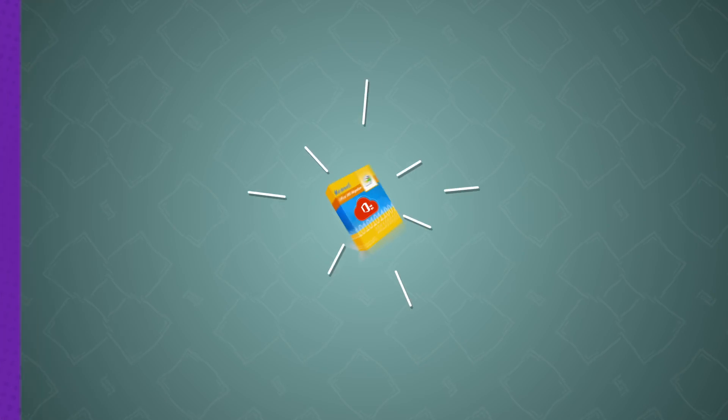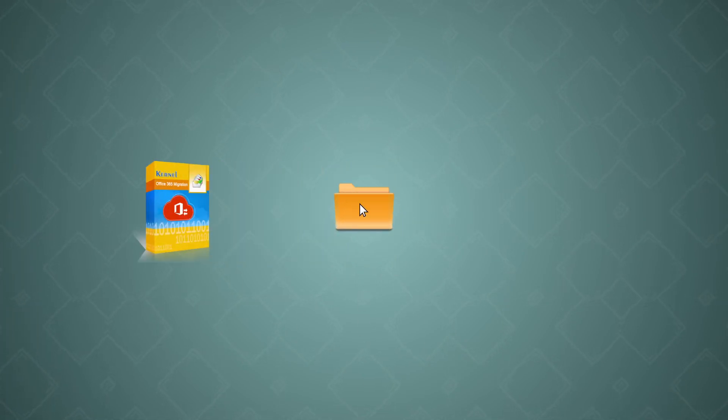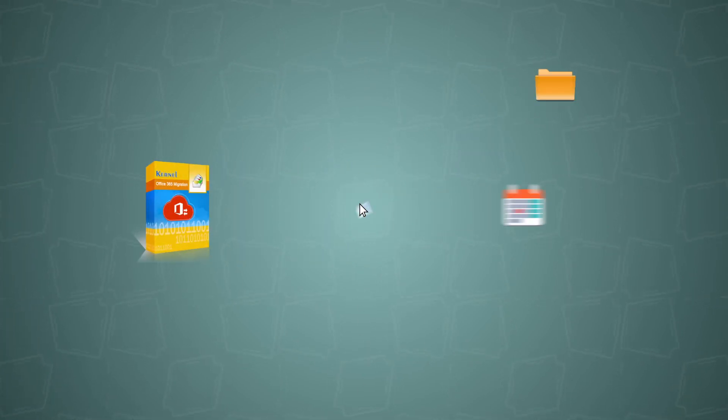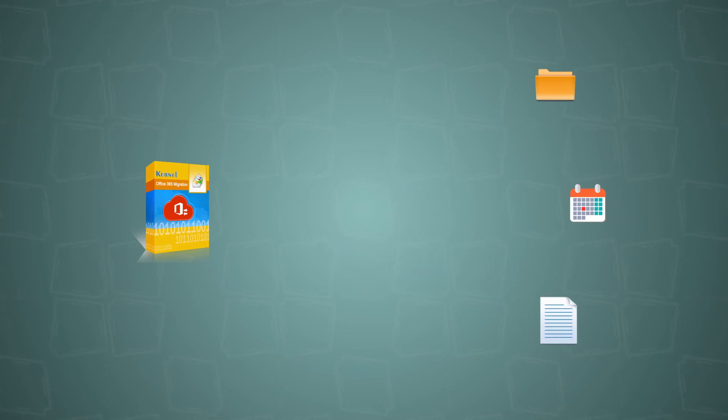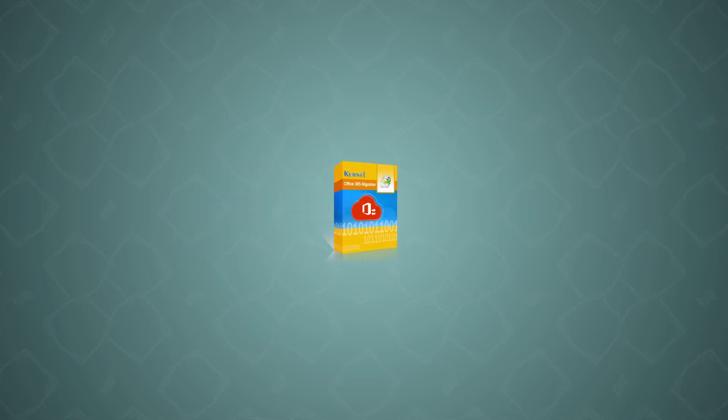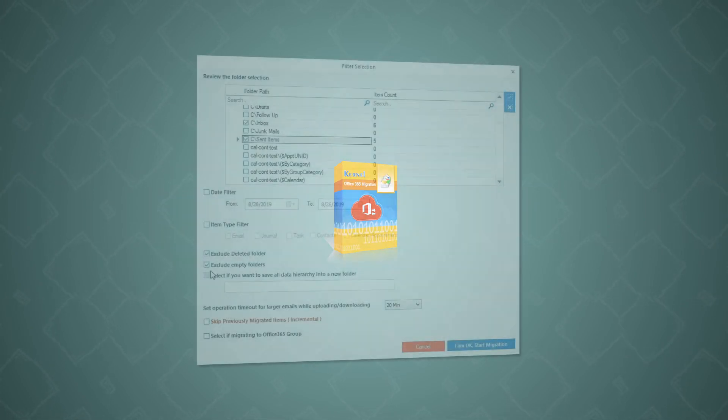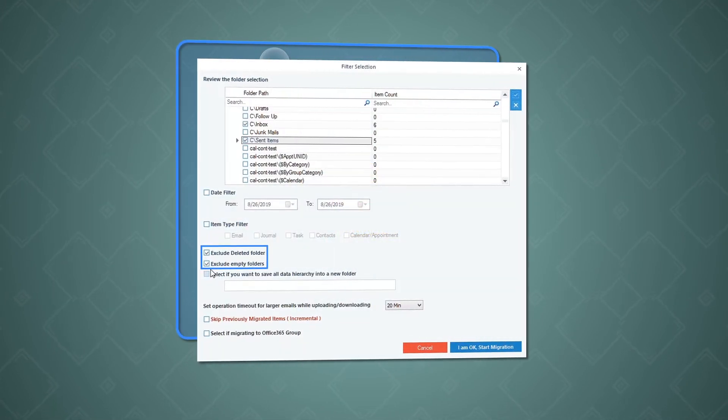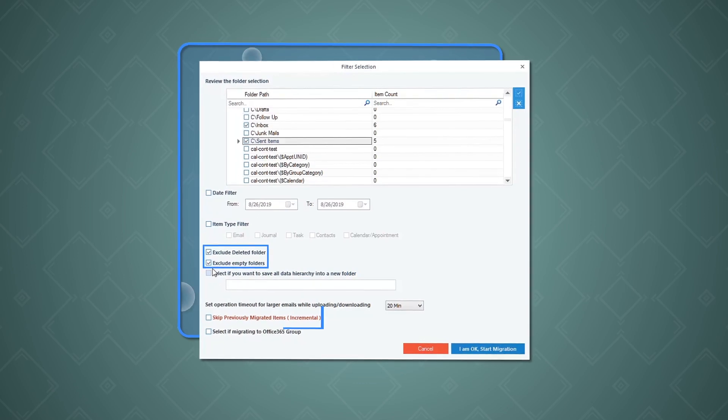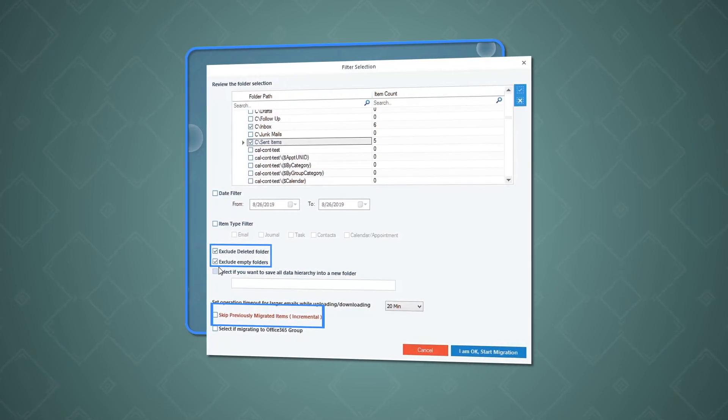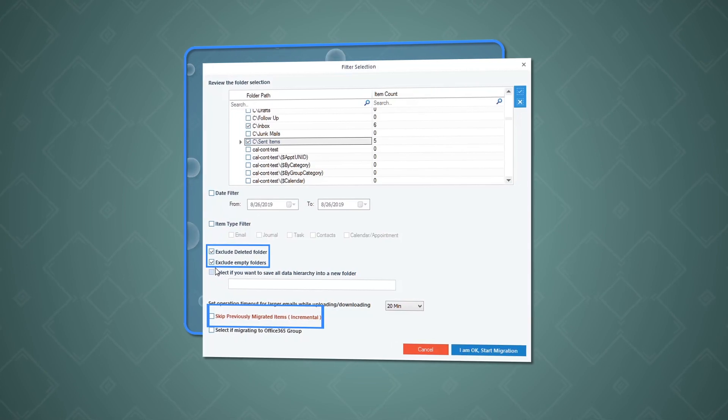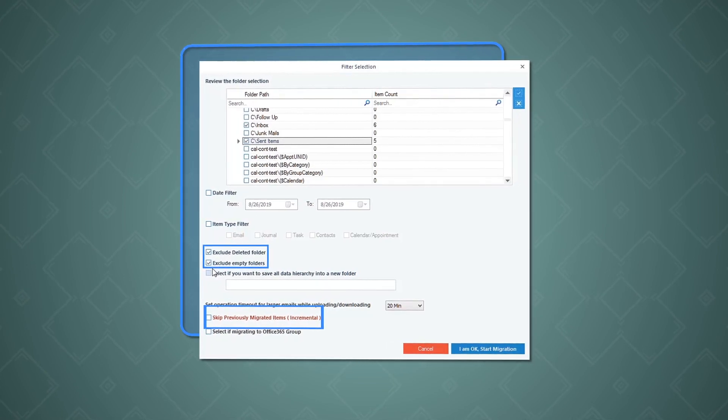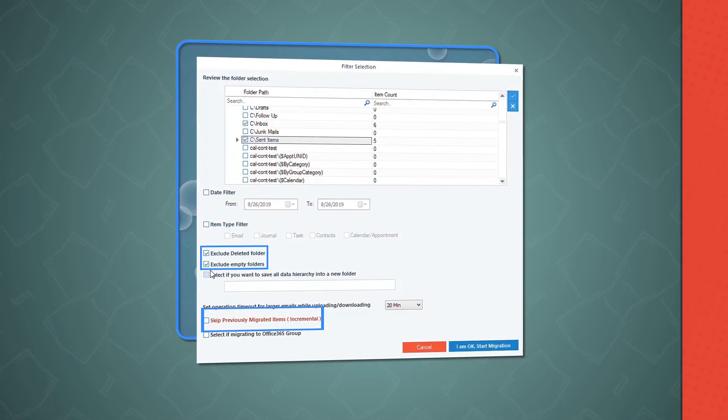The software allows you to select specific folders, a particular period, and item types before migrating the mailboxes, which means you can migrate Office 365 mailboxes as per your requirements. Besides, the exclude empty and deleted folders and skip already migrated items features are very helpful when users don't want to repeat the migration of already migrated items.